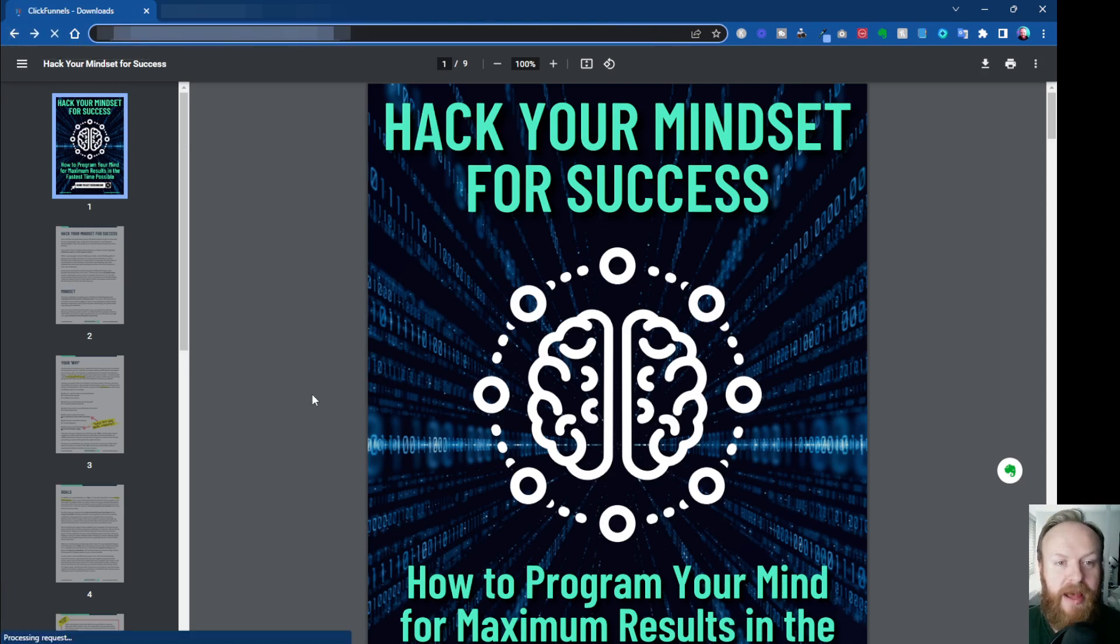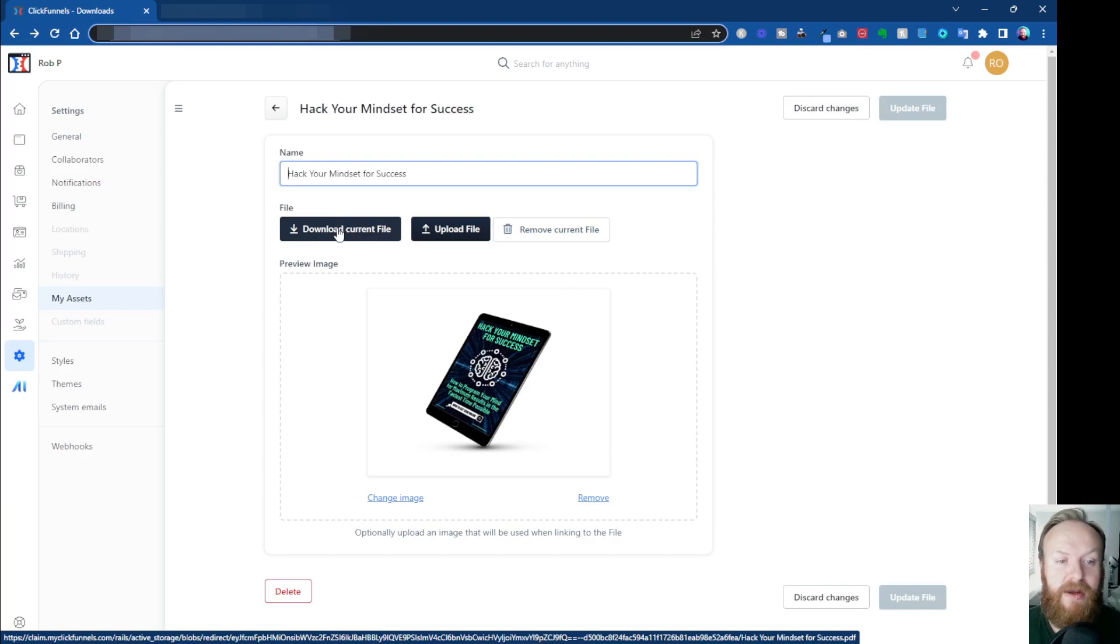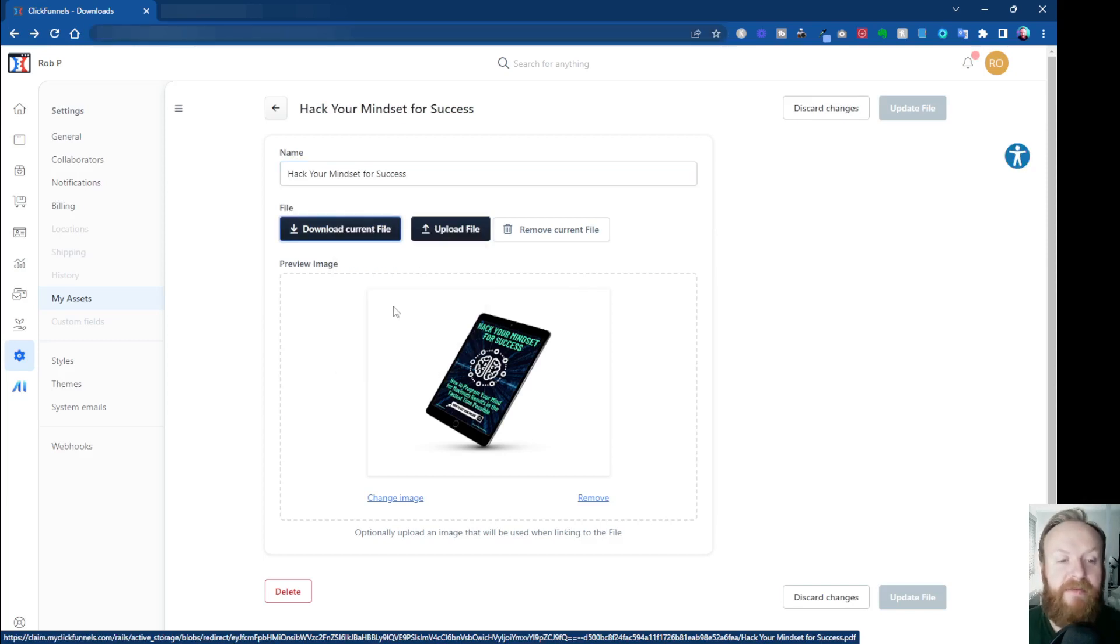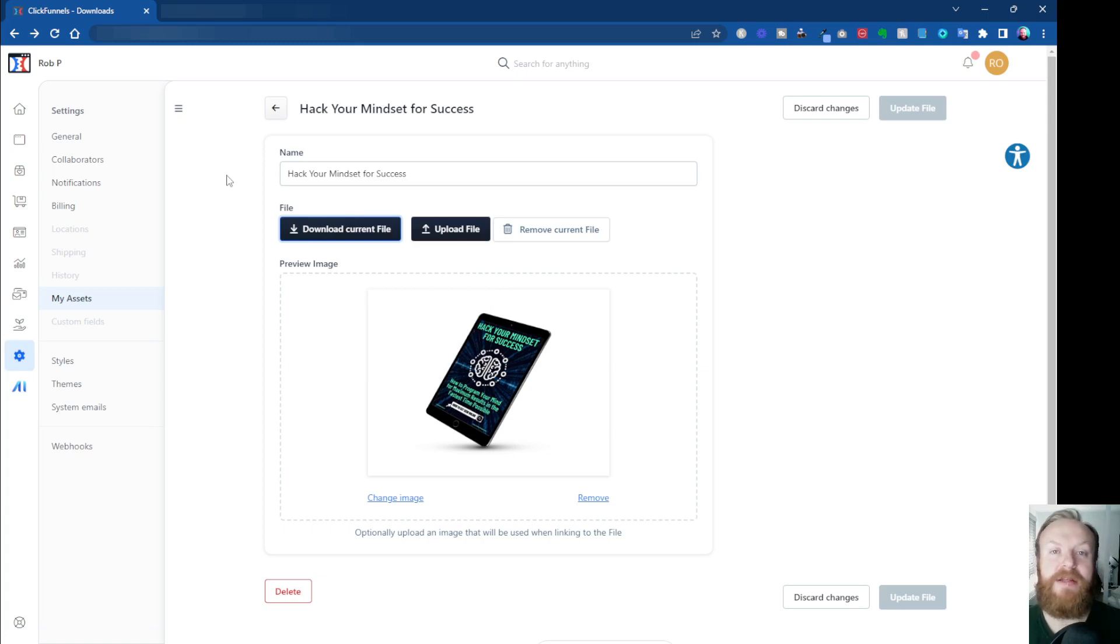And the way I prefer to do it, if I go back, is this button here where it says Download Current File. I like to right-click, copy the link address, because that's the link to this PDF. And now I've got that, I want to head over to my funnel and attach it to the download button for the actual file.